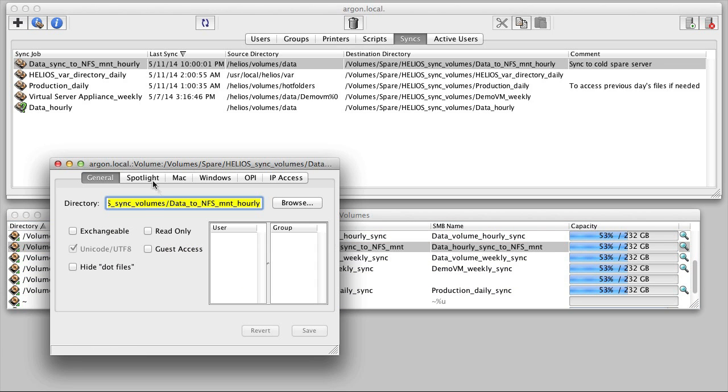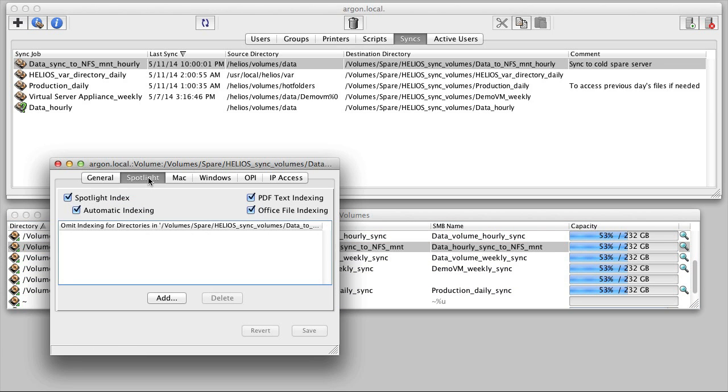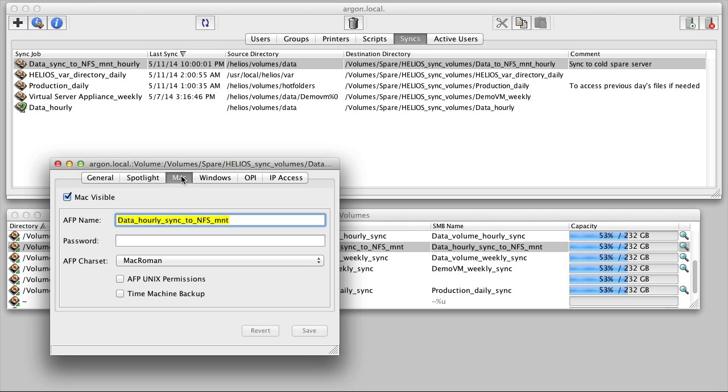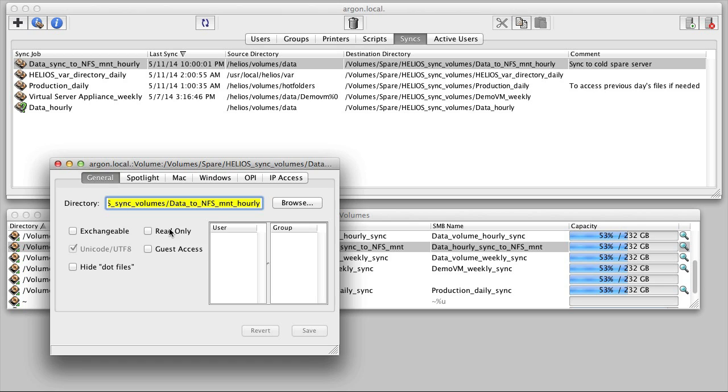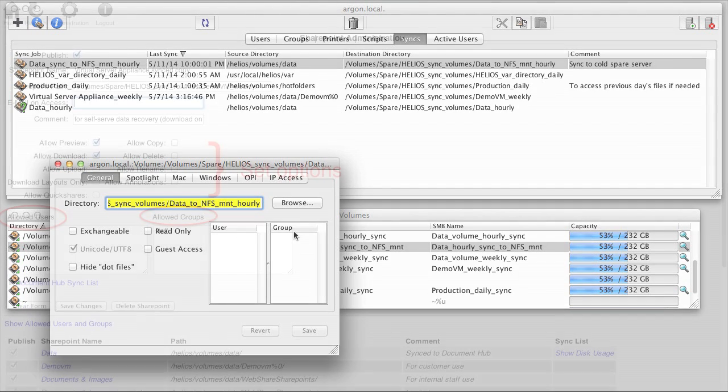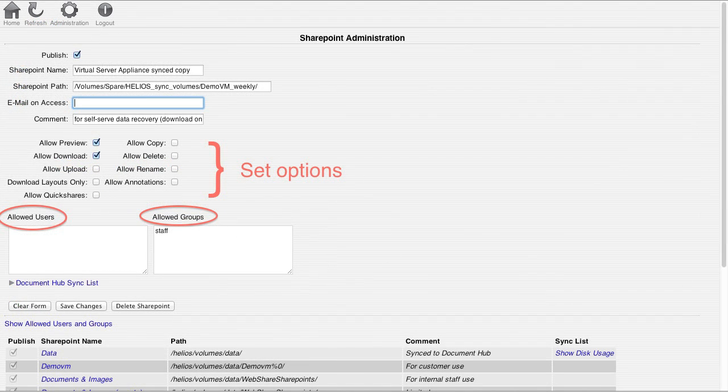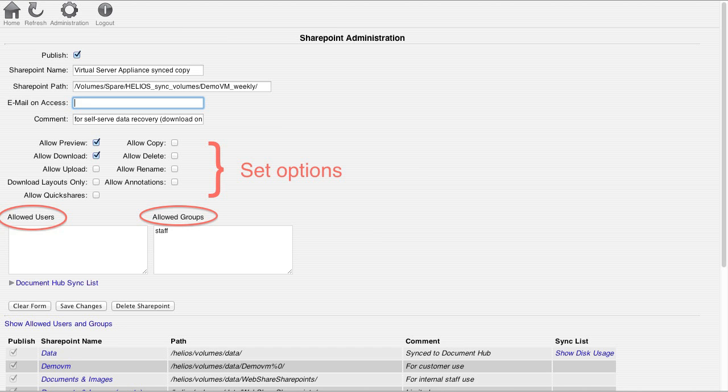As with any Helios volume, you can specify if the volume is available to users. And if so, limit access to specific users and groups. In addition, if the synced directory is shared via WebShare, different access capabilities can be set for different users and groups.